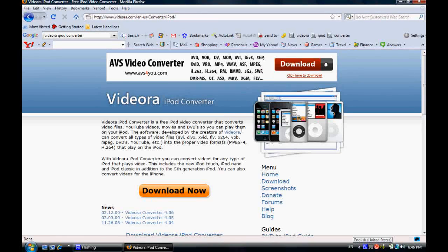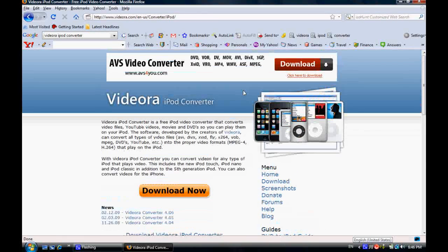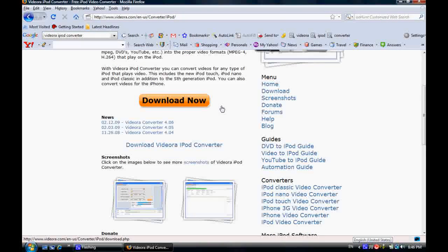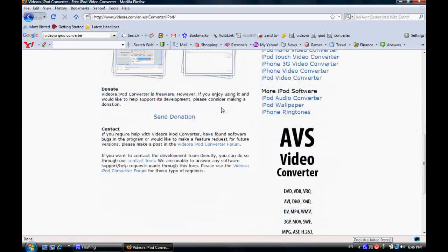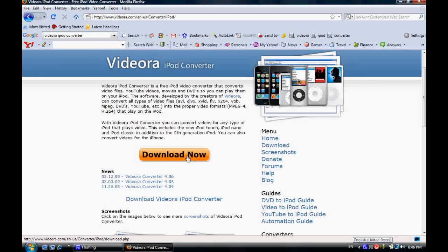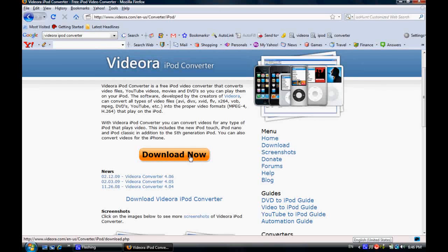This is what the page should look like. Just click download now. It should take about two minutes.